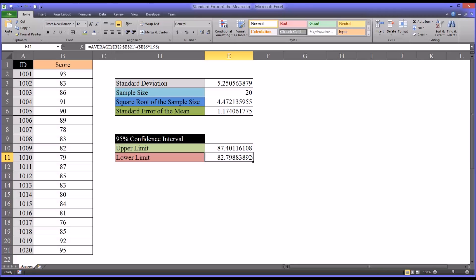I hope you found this video on calculating the standard error of the mean to be helpful. As always, if you have any questions or concerns, feel free to contact me and I'll be happy to assist you.